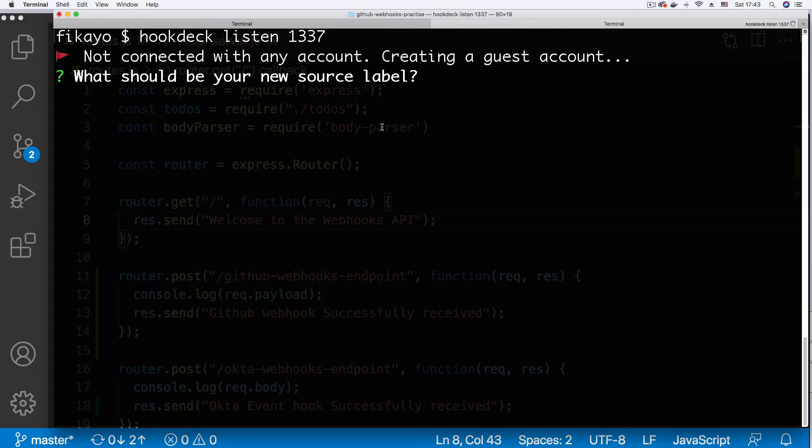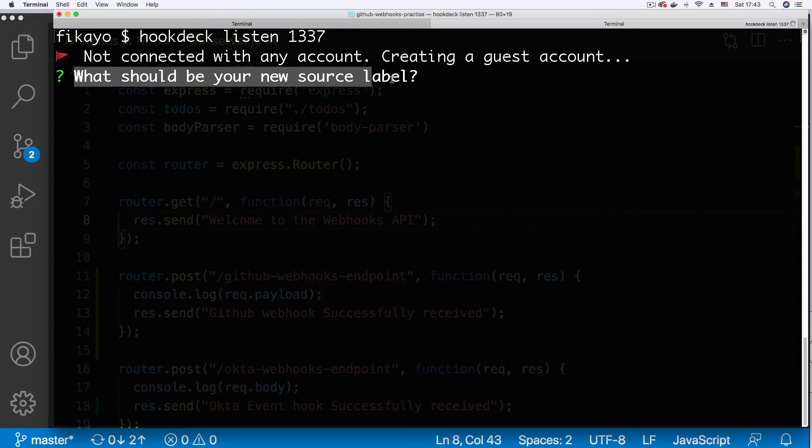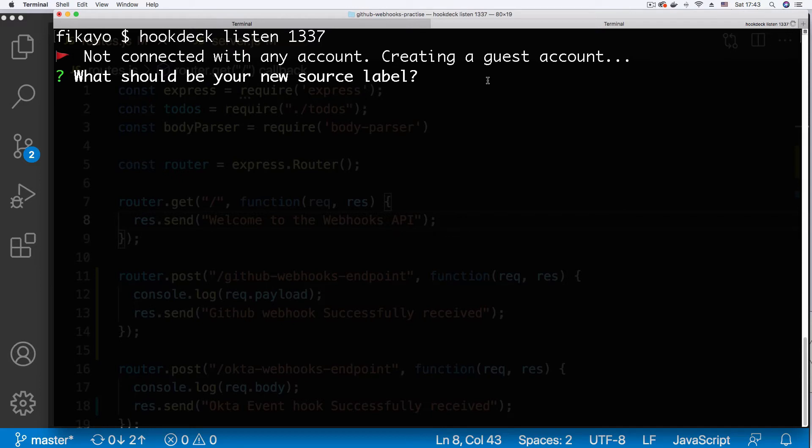As you can see, Hookdeck is creating a guest account for me and I get a prompt, what should be my new source label, that will be GitHub, I'm just going to say GitHub.